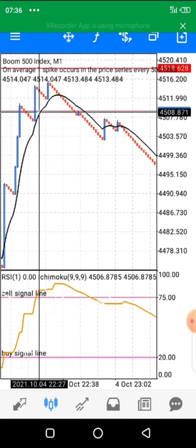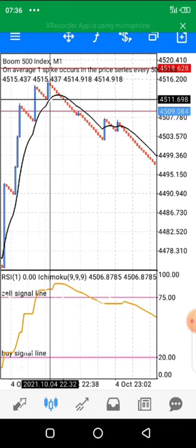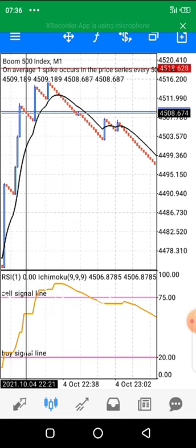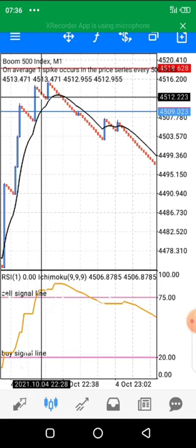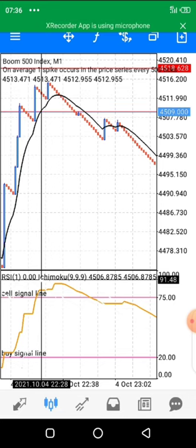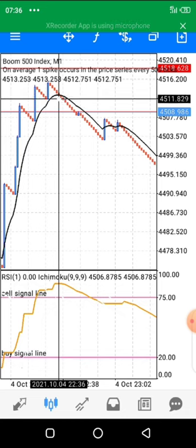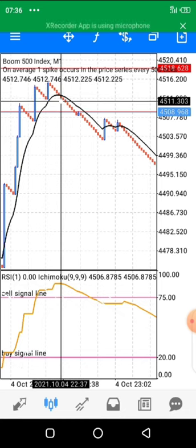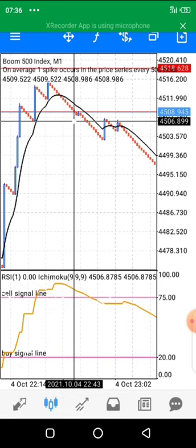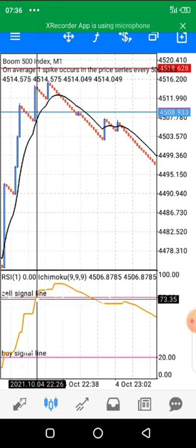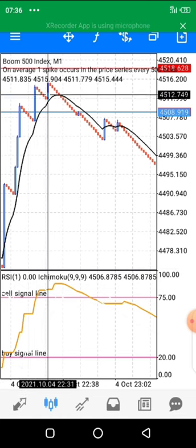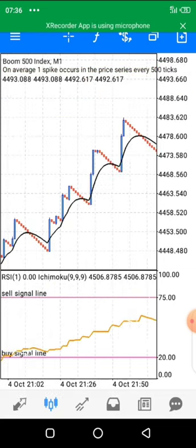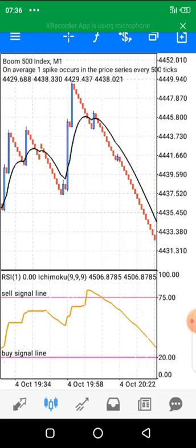Notice here: when the zone was hit, we had not yet seen a cross on the main chart, so we did not enter. If we had entered after the hit, the spike would have caught us. But because we are using double confirmations — waiting for price to hit the zone AND for the moving average to cross to the downside — we were safe. This double confirmation is what makes the strategy even more powerful.